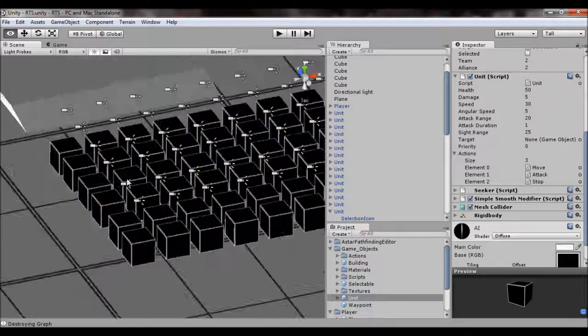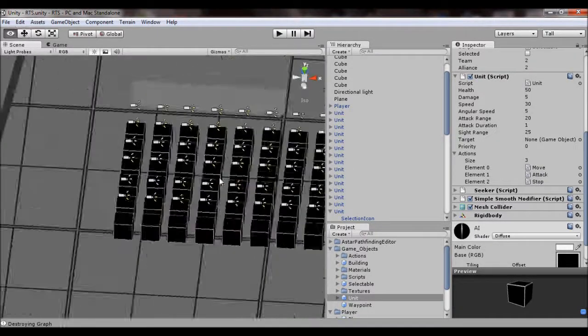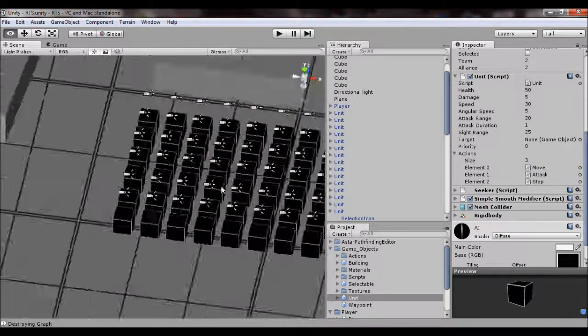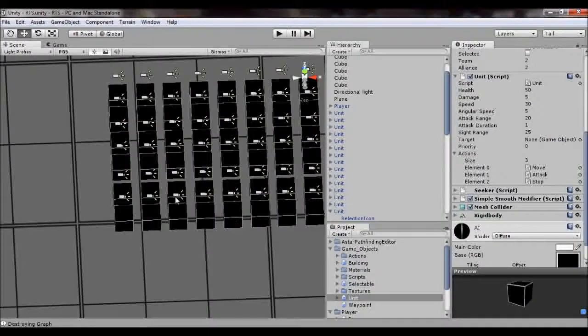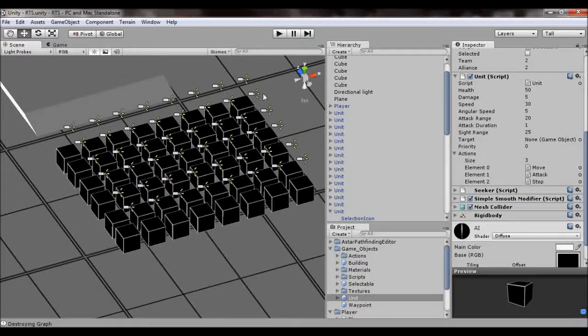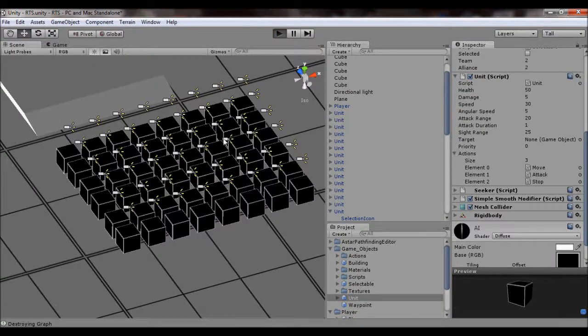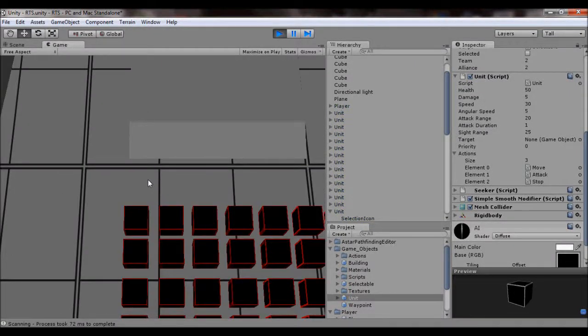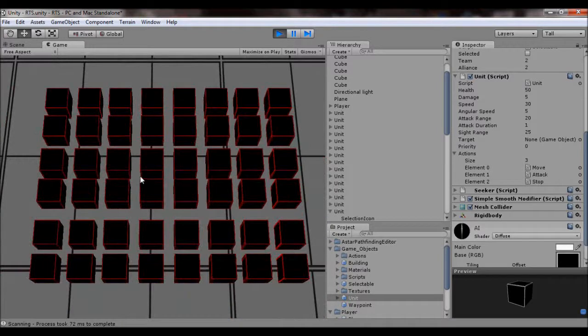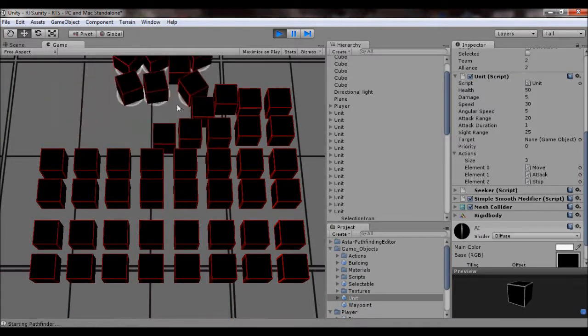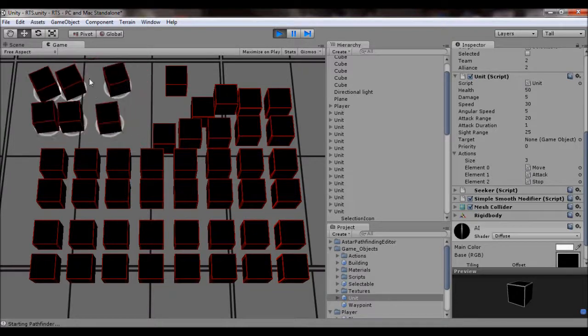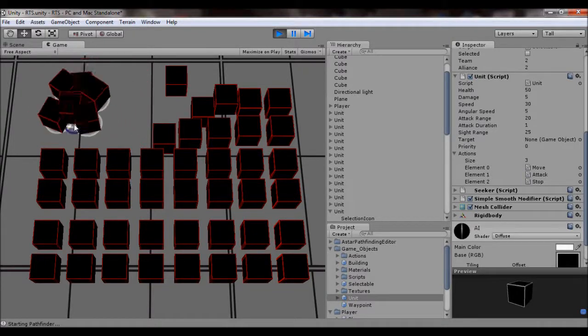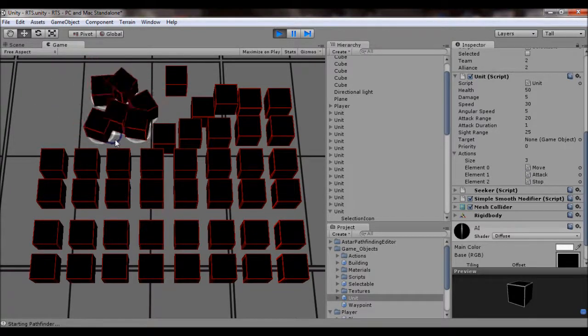Right now, my attack component, it is working, but I don't have the collision working very well yet, so I don't want to show you guys that quite yet, but the movement right now is working just as it should. When I grab some units and tell them to move, they move. And it works quite well.